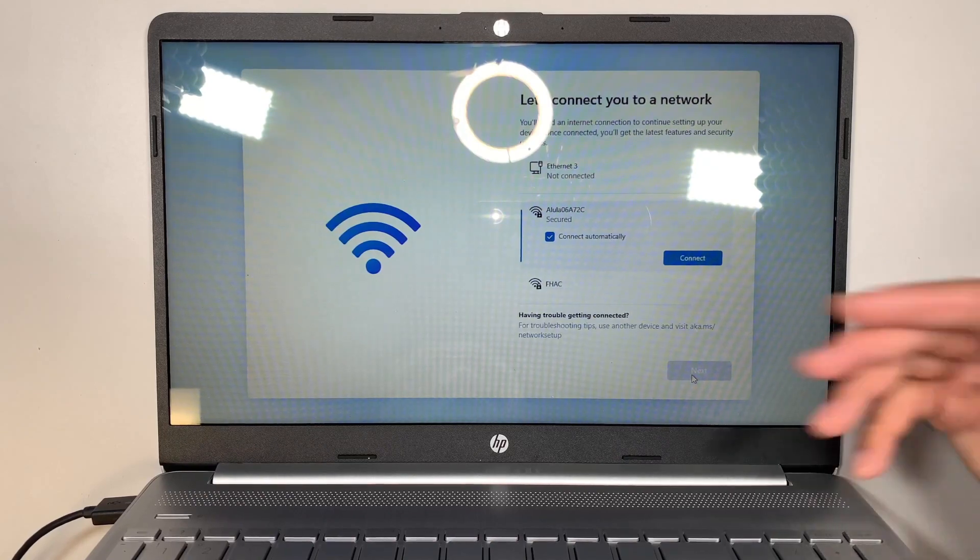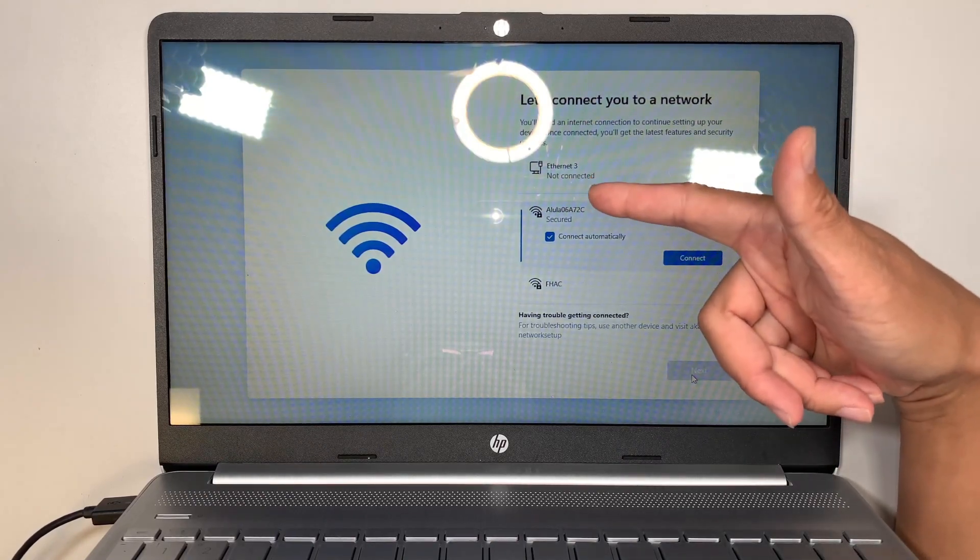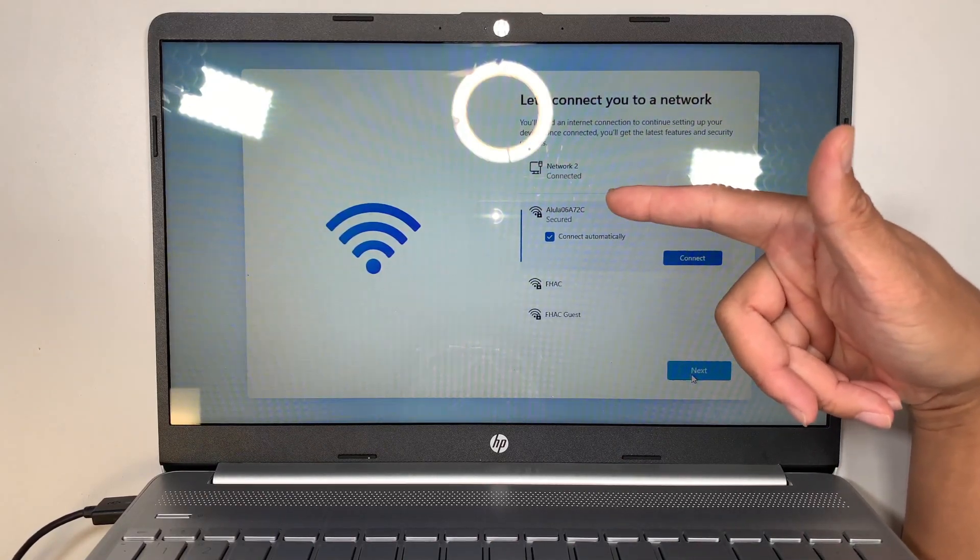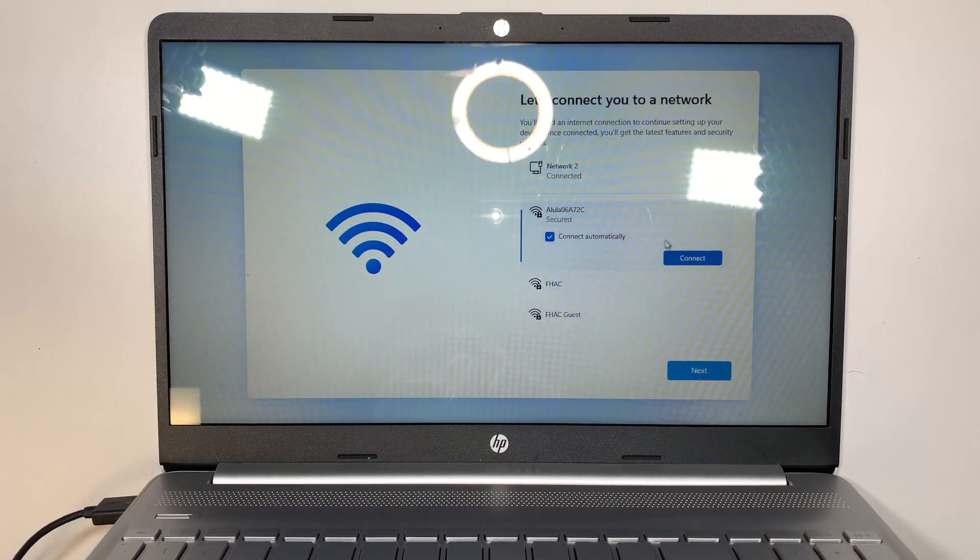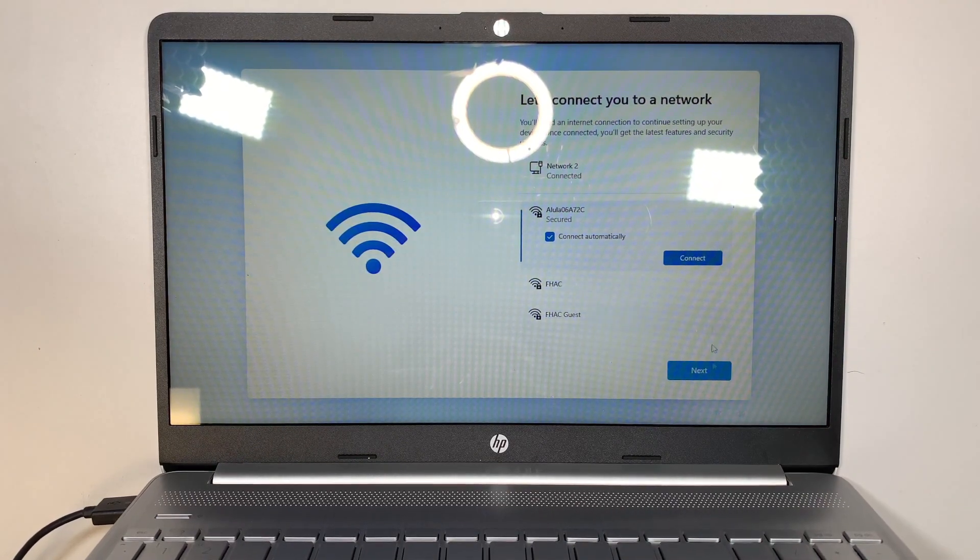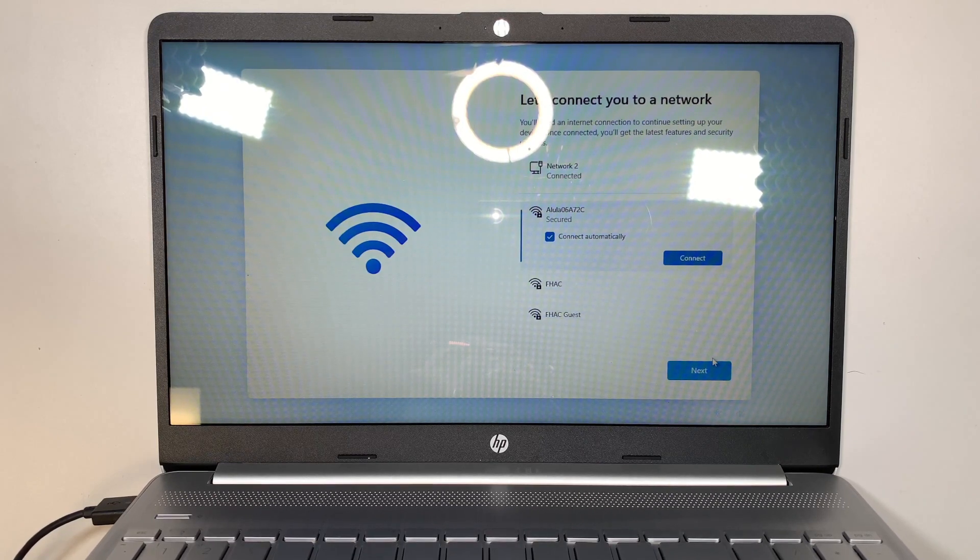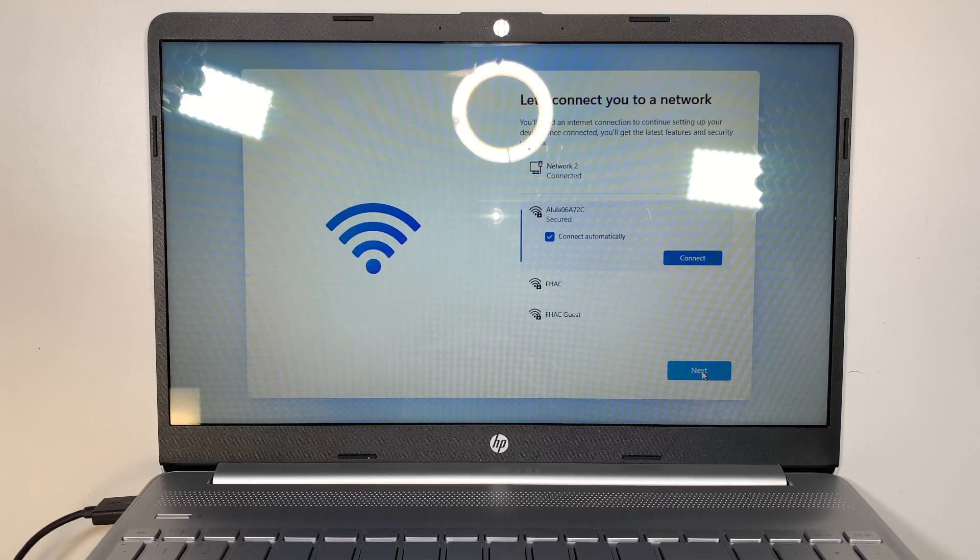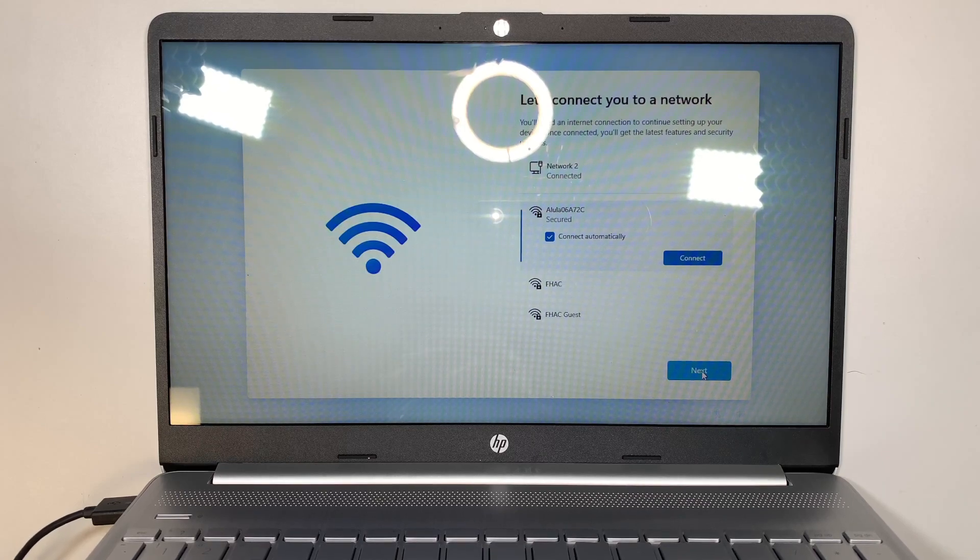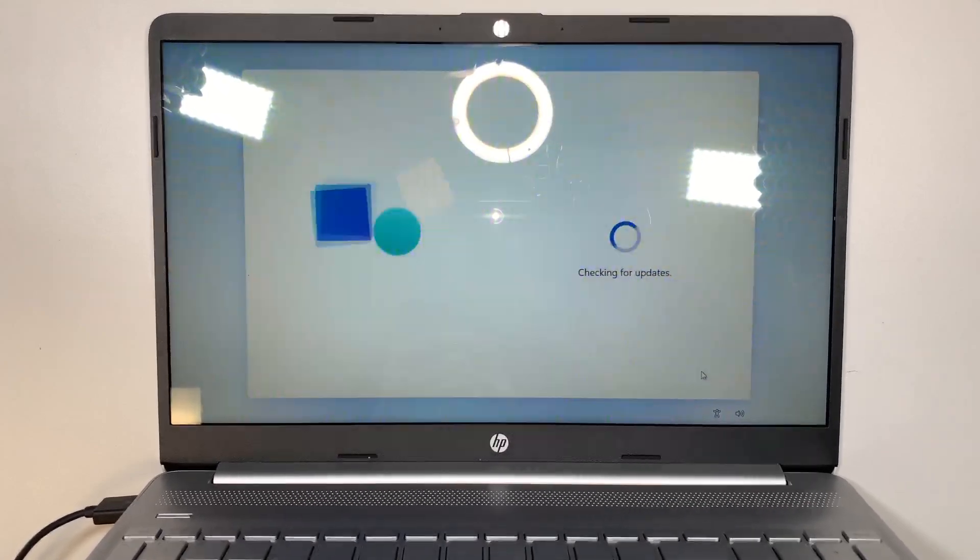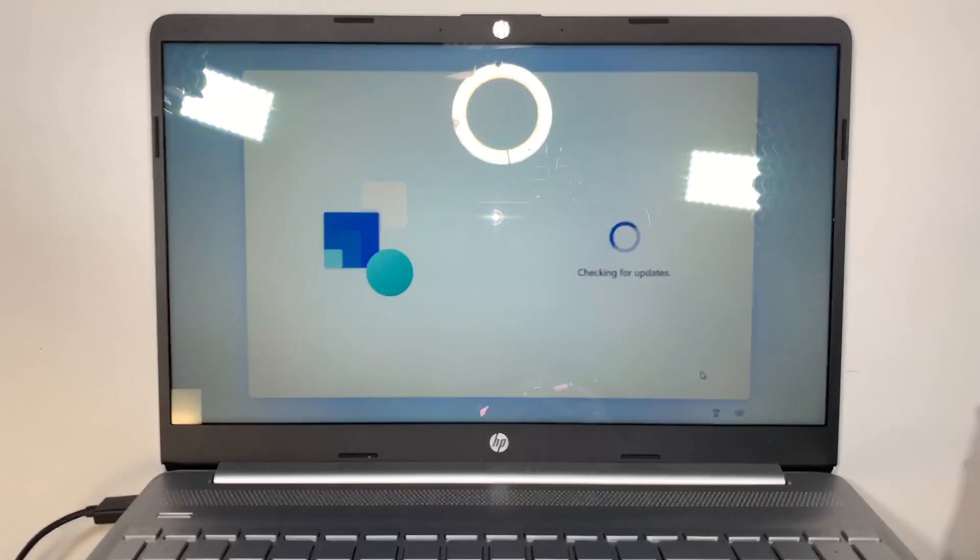You see we are connected and it shows ethernet number 3. What we want to do is click on this. And now we have the next button blue and ready to be clicked on. It was gray all this time. Now it's blue. So when you click next, it will say checking for updates.